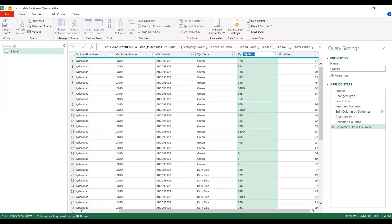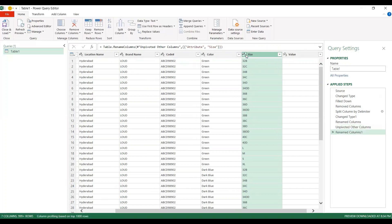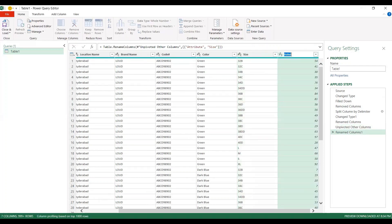You can change that name. I can call this size. And I can rename this as quantity. Enter. Done.